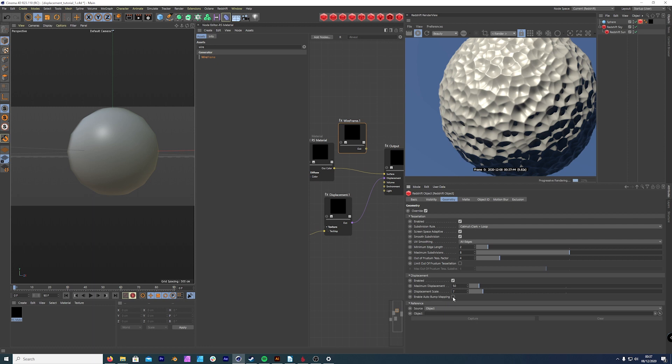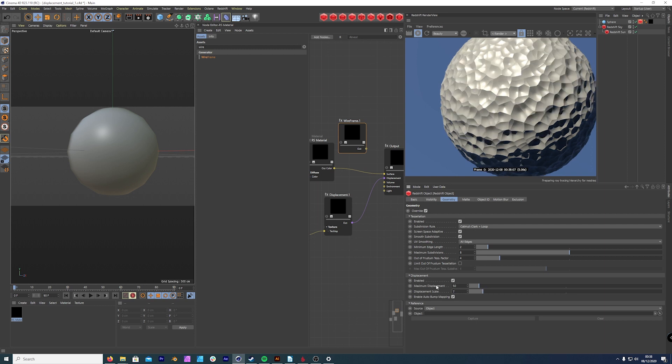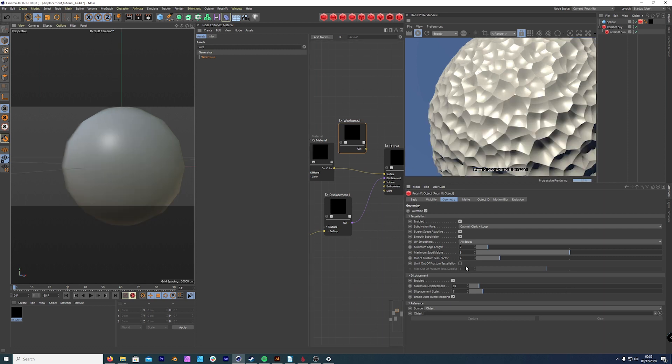And then enable auto bump map is actually unticked. And by default, it is ticked. If we were to tick that, we're getting a much better mesh. So maybe we can take this back down to five, seven. So you can already see the complexities of Redshift with just displacement map. It's about experimenting, tweaking your settings. More importantly, it's about understanding what's going on in the backend of your render engine.